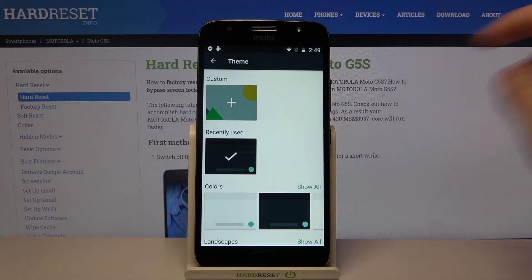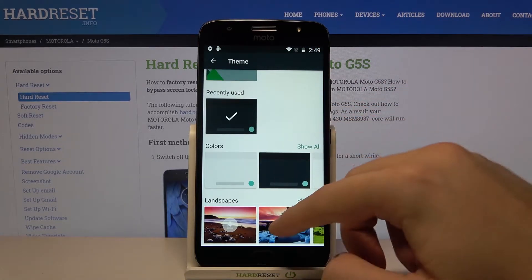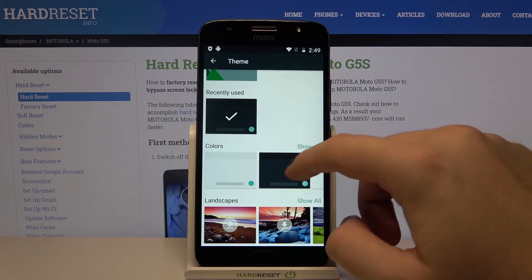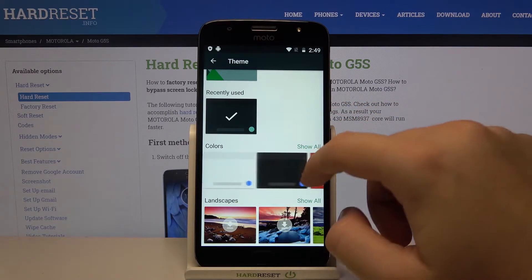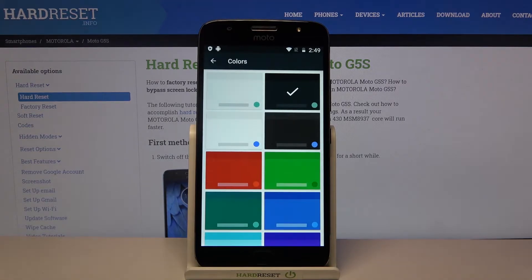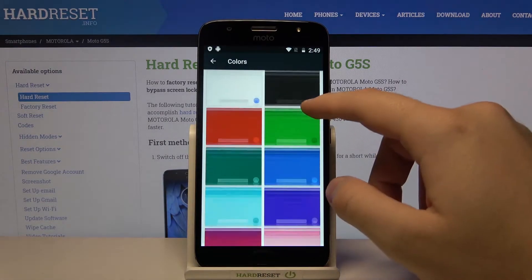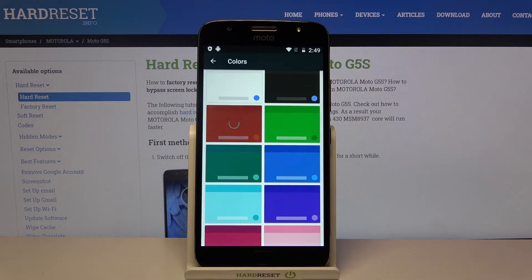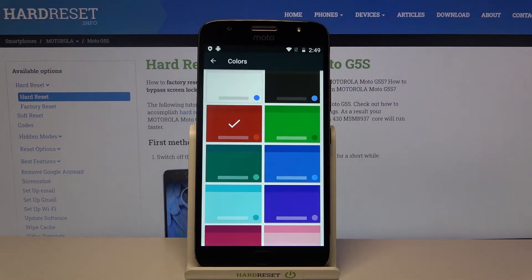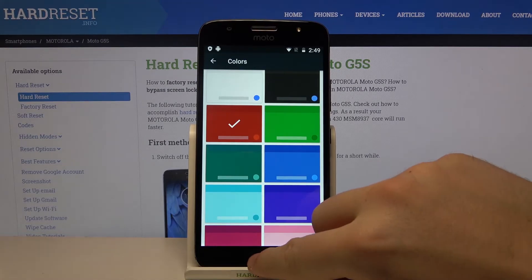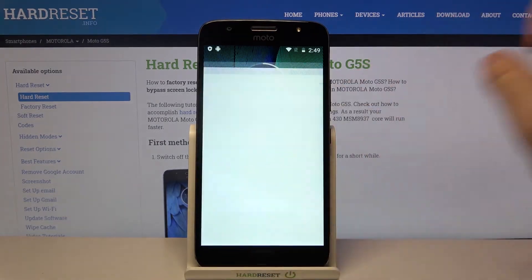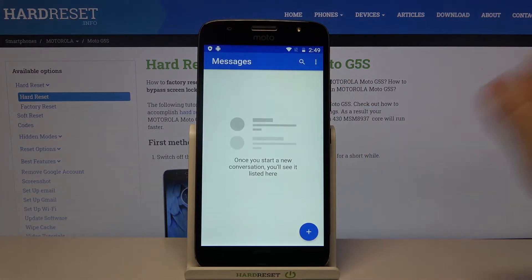Right now we are able to pick one of these themes — we get colors, landscapes, and we can scroll to the right. We can also click here to show all of them. I'm going to pick the red one, so click, tap Apply.